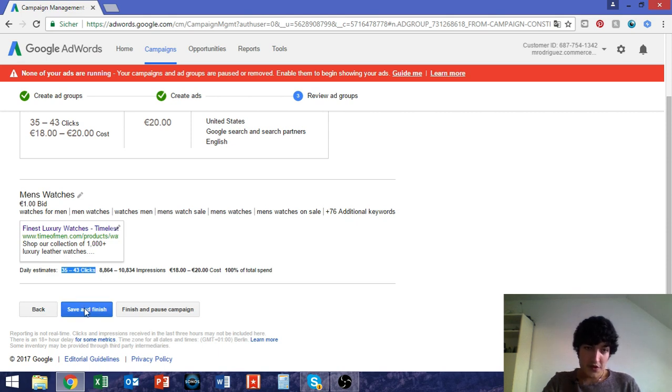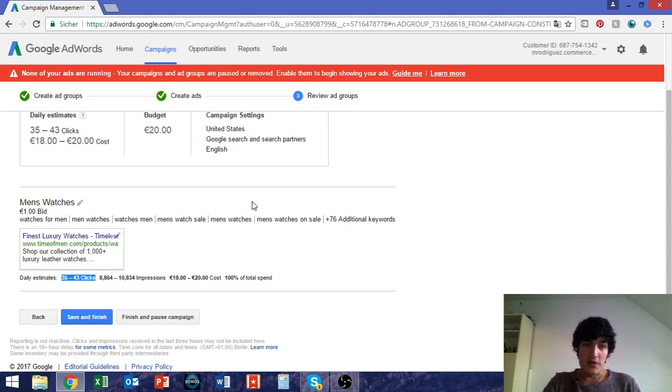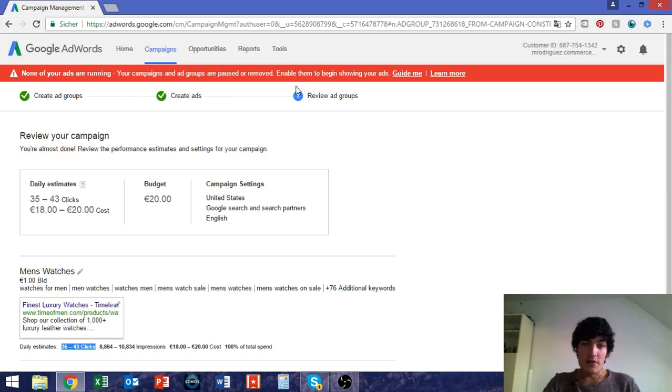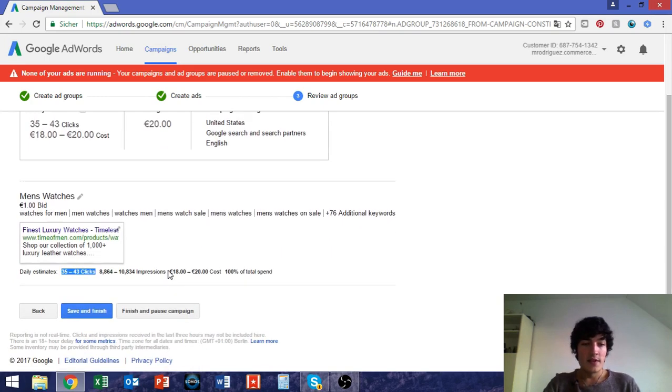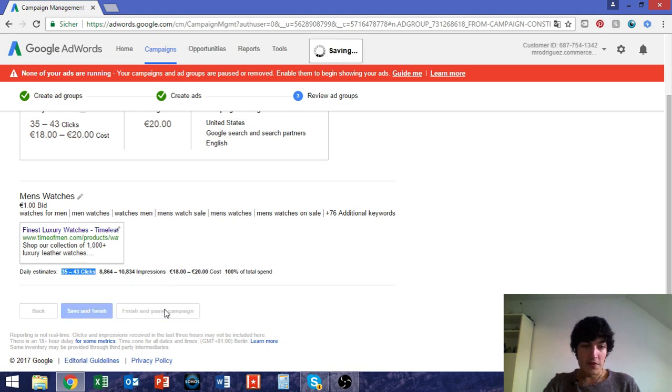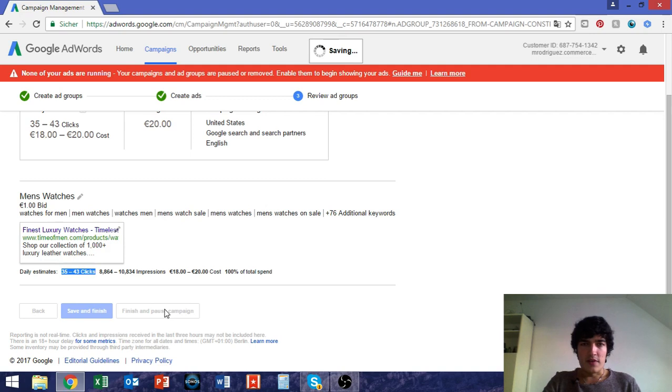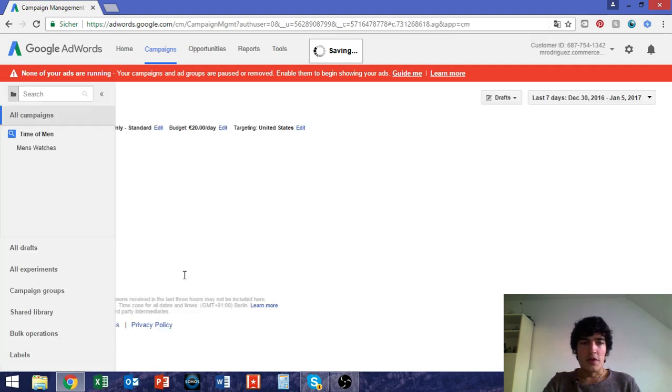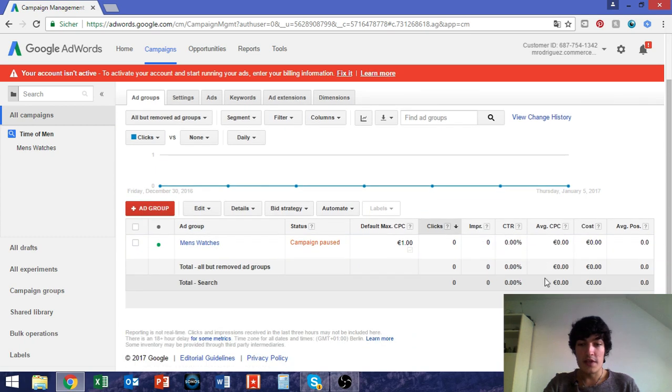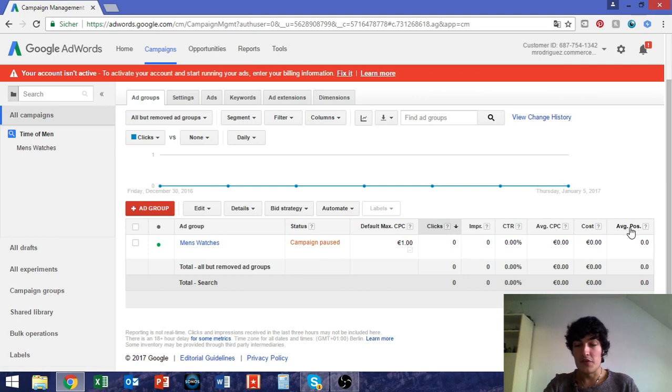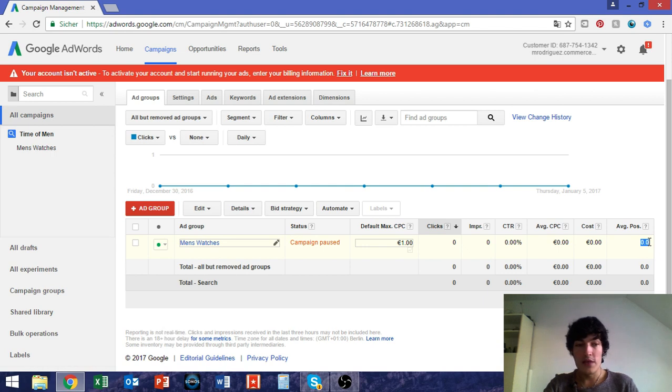So now I could save and finish, but since I don't have my billing information in place anyway and so on, I just keep it like this. Finish and pause campaign. If this works, I think this doesn't work at all now. Oh no, it just gets stored. Campaign paused. And this is how it looks like on the dashboard. Clicks, impressions, CTR, average CPC, cost, and average position. So if your ad is in position 1 at the very top of the search results, or 2, or 3, or whatever.